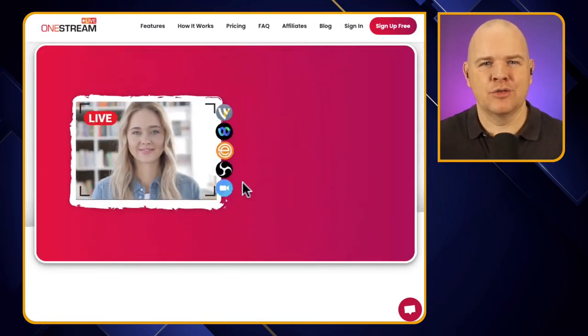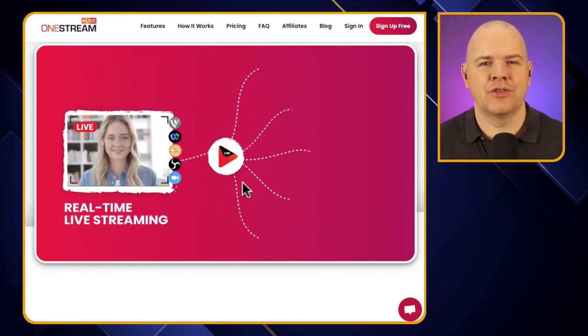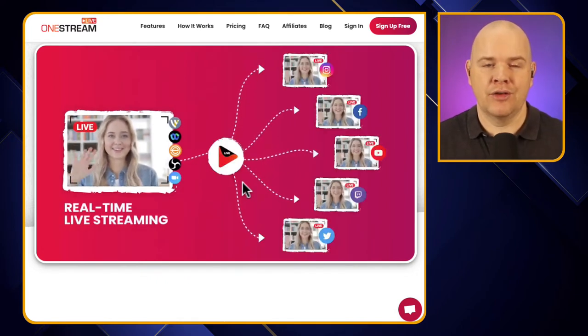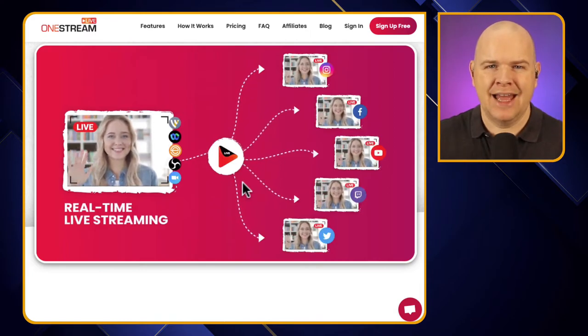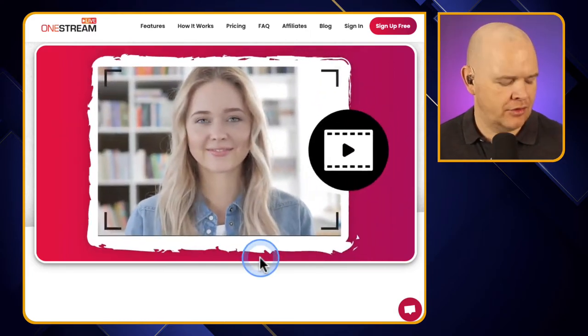Why is that a benefit to have this sort of intermediary in the middle? Well, basically it means that you've still only got the load on your computer of streaming out to one destination, and they're handling the workload of putting it out to all of those other places. So what does this look like from an Ecamm perspective?